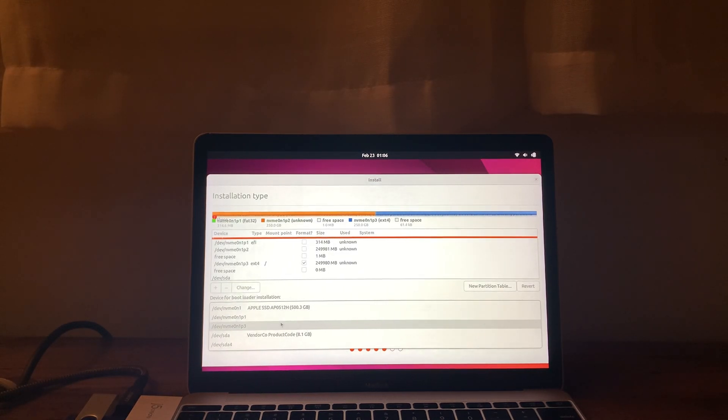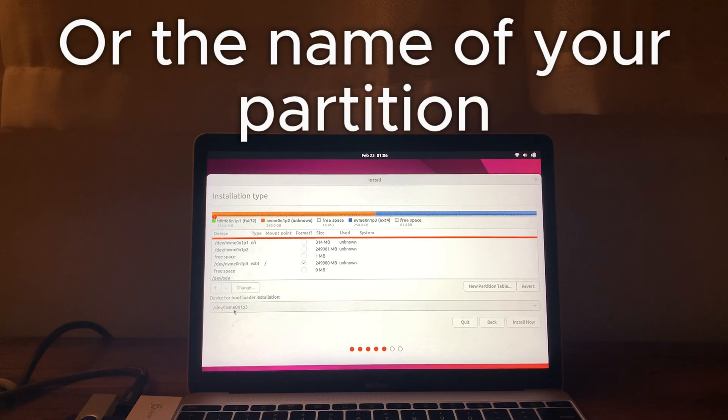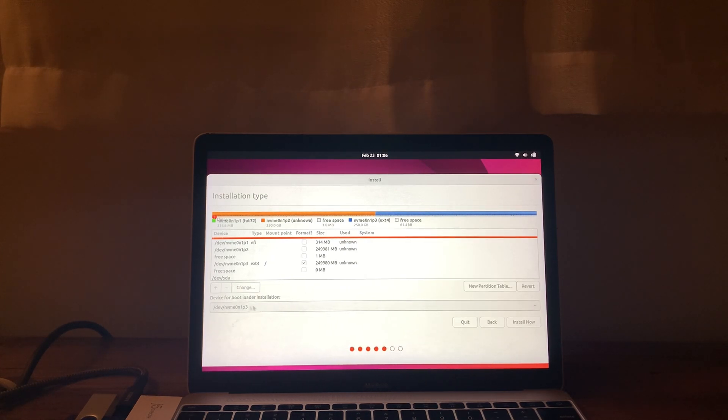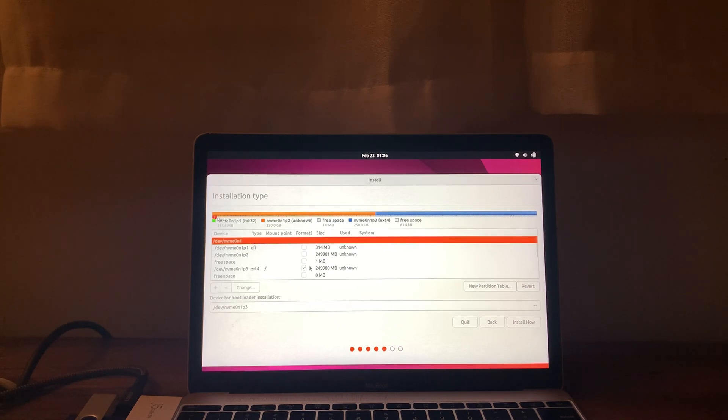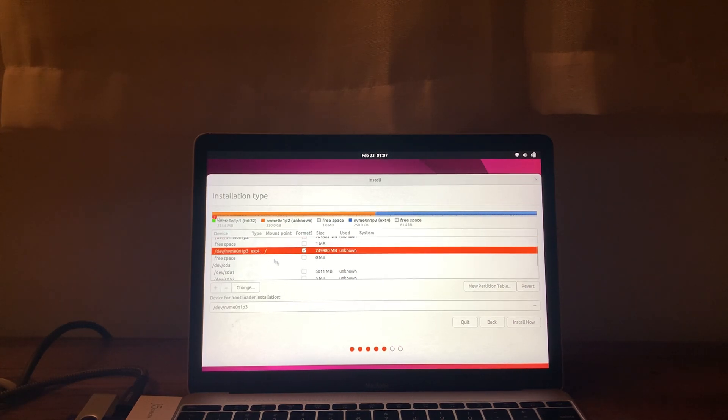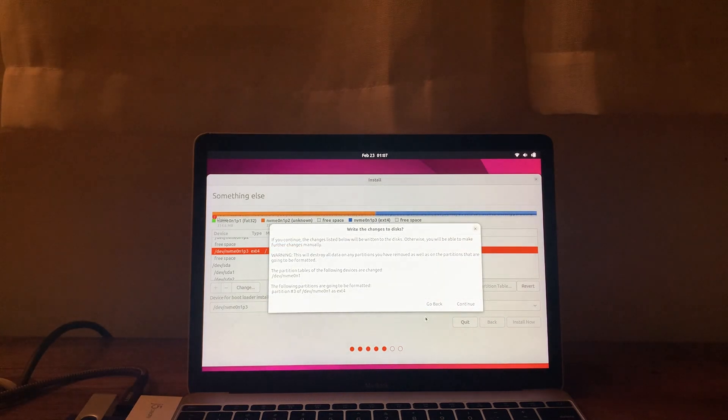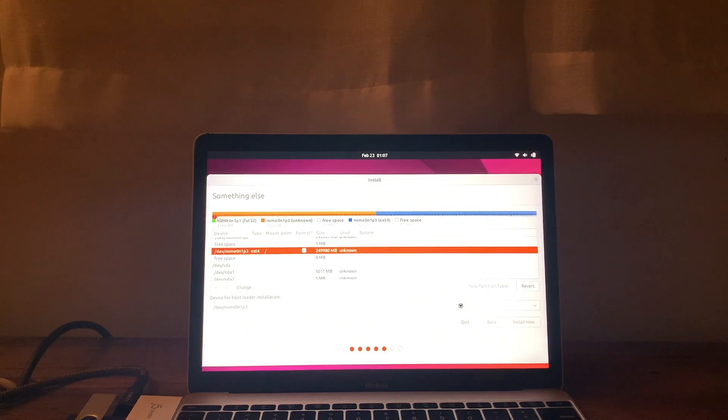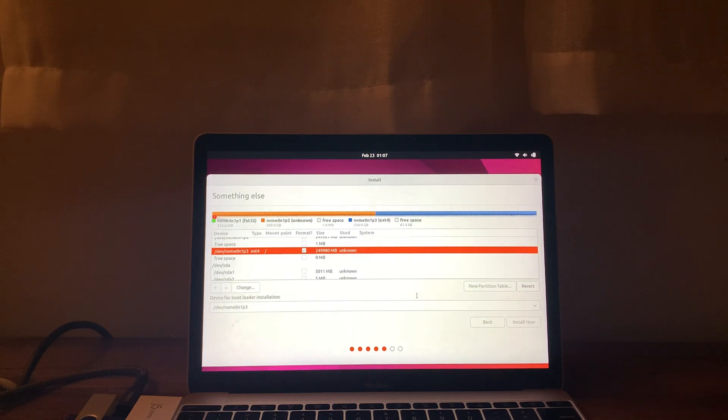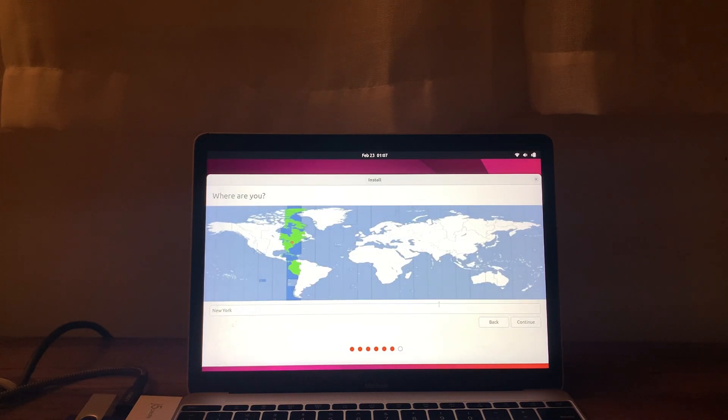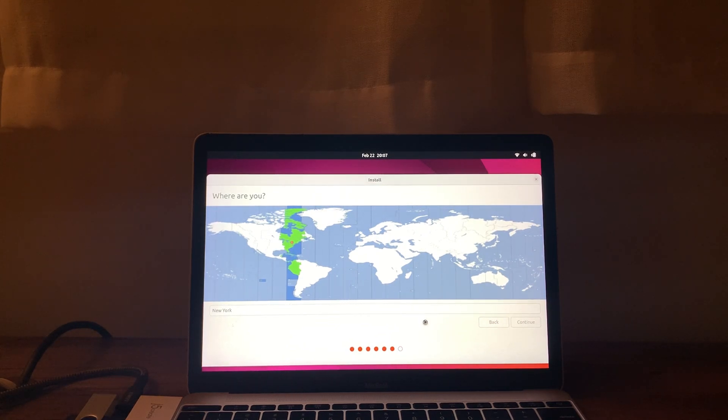Okay. You want to specifically select NVMe 3 here. This is the one that we selected. You do not want to erase the entire drive. So this one. Here we go. Now, install now. Now we just click continue. And now, New York is the time zone. So I'm just going to click continue.